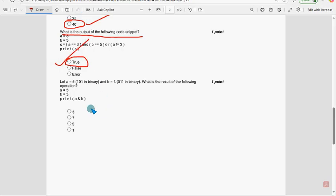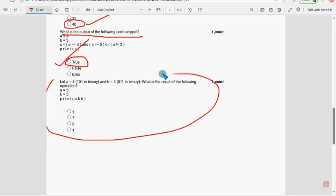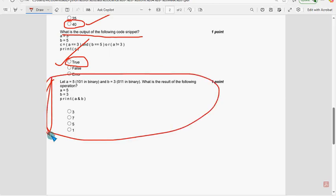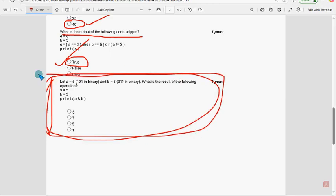Moving on to the last question — the tenth question. The probable solution is 1.